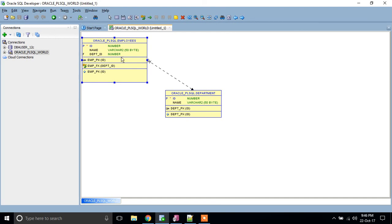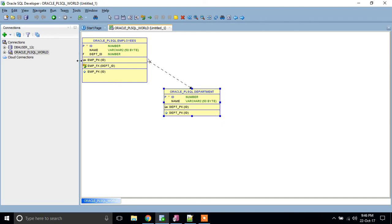You can see here it has a primary key symbol. This is a foreign key, EMP_F foreign key, which refers to the department table ID.